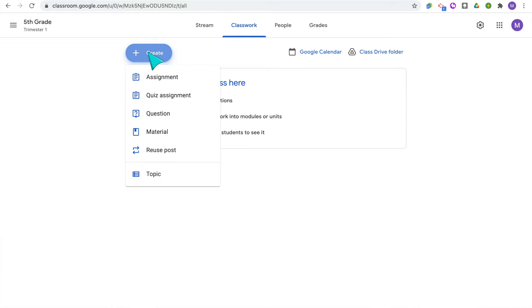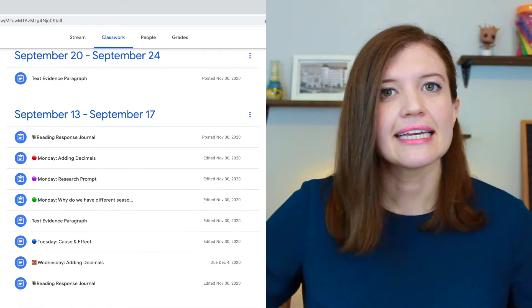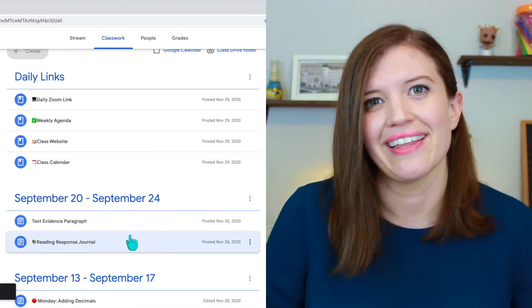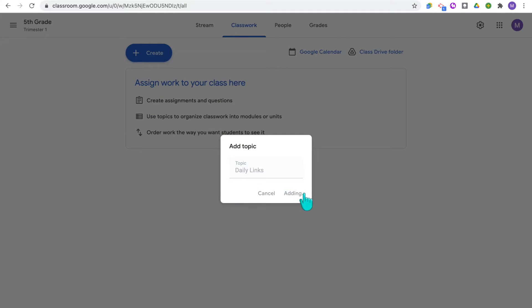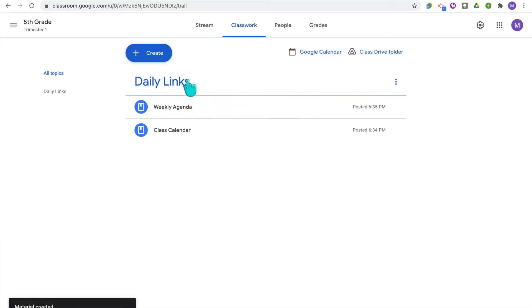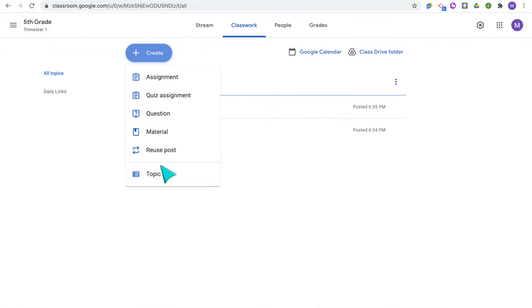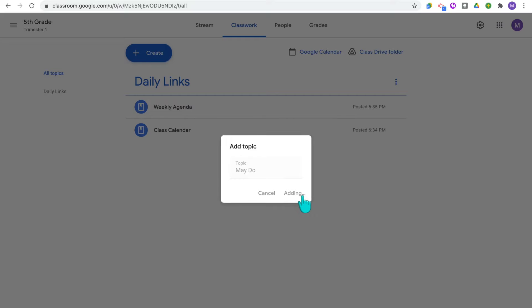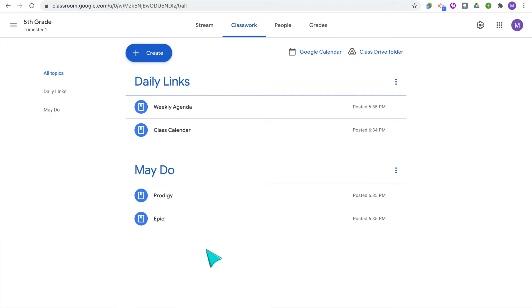Now that you have the stream set up, your next step is to decide how to organize all that classwork so your students can find it easily and be really efficient when going onto Google Classroom. My recommendation is to organize assignments using topics. In Classwork, click the plus sign and click Add Topic. Topics are basically headers in your classwork so you can organize assignments and resources into different categories, and you can easily click and drag topics and assignments around. I first add a topic for Daily Links — links my students use a lot — placed right at the top. I also add a topic for may-do options like Epic or Prodigy, which can work as a choice board.